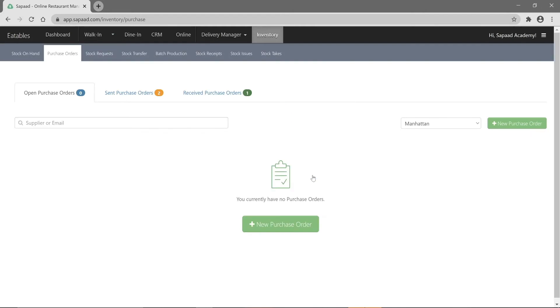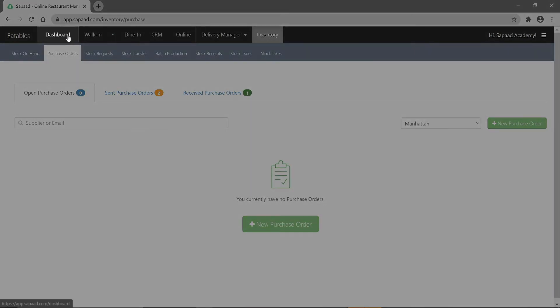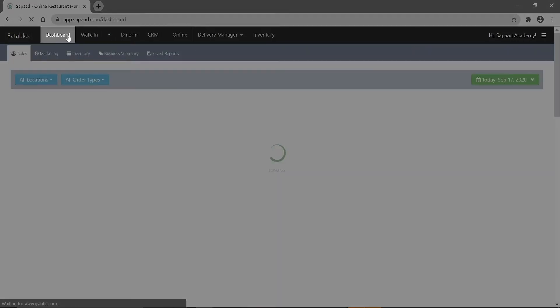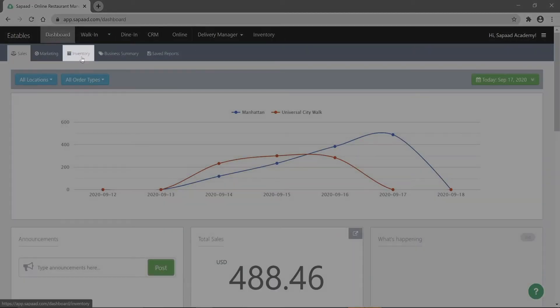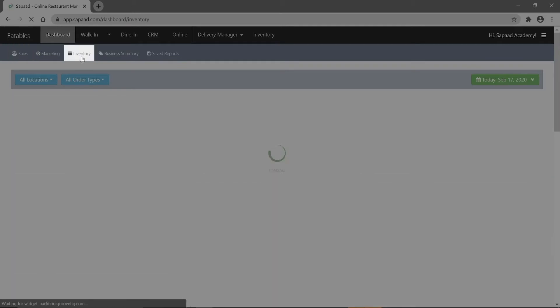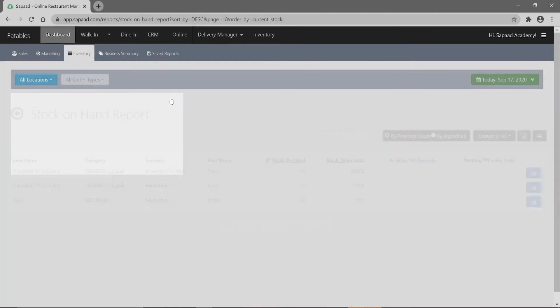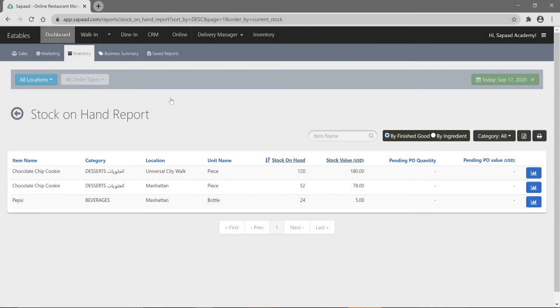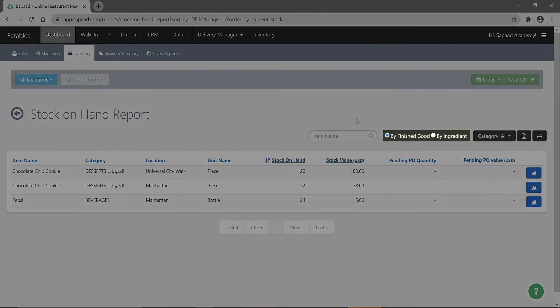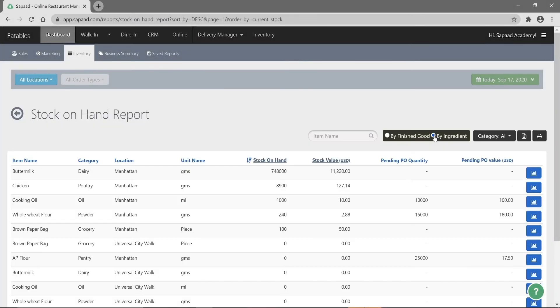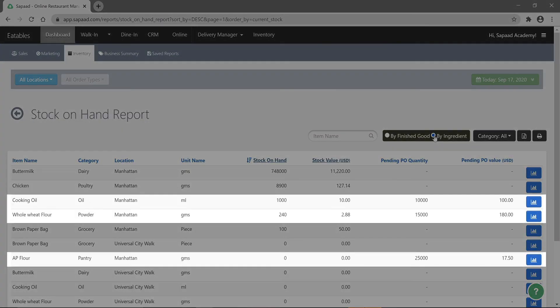Keep track of this PO and all other pending POs by heading over to the dashboard, clicking the inventory tab and expanding the stock on hand report. Filter the report by ingredient and see which items are pending under the pending PO quantity column.